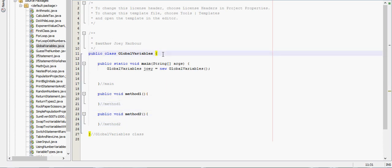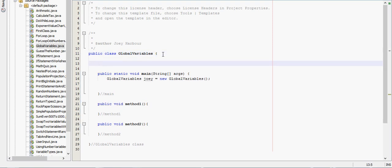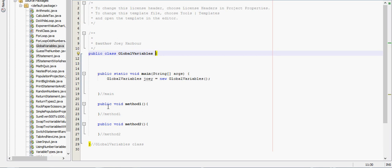Alright, so a global variable can be used by any method, but the way we make it is we create it inside the class. Well, because as you remember,